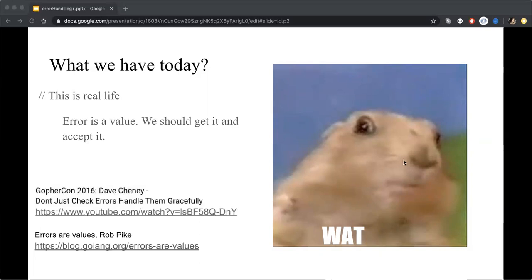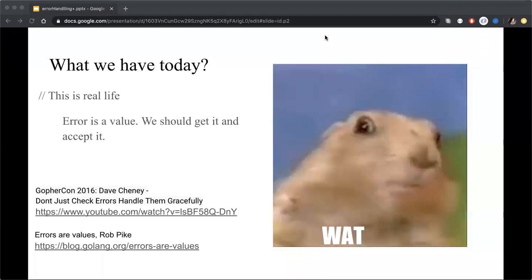And the second one is an interesting YouTube video from GopherCon, from Dave Cheney, about a worldwide Golang proverb that don't just check errors, handle them gracefully.